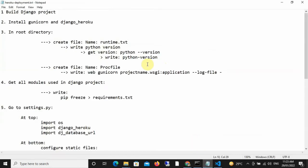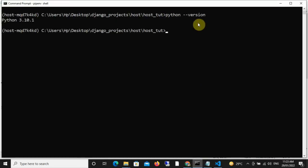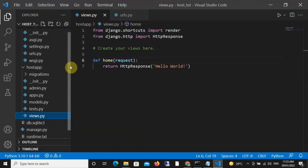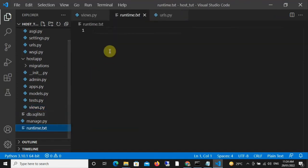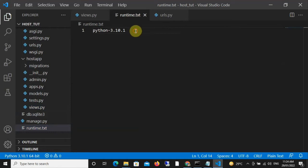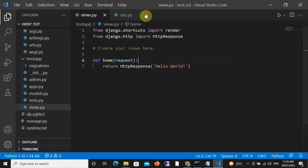The next thing is that we need to run a command that is going to help us get the current Python version, and that is python --version. So just go to your command line and run that command, and immediately it's going to give you the current Python version that you are working with. Mine is 3.10.1. So just copy it and come to your code editor. Once you're in your code editor, locate that Runtime.txt file and type exactly what I'm typing: python-3.10.1. Once you've done that, save the file and close it.